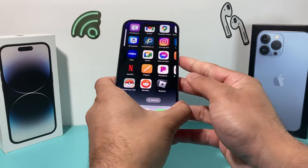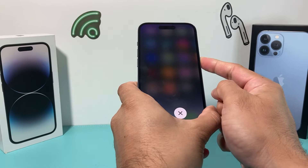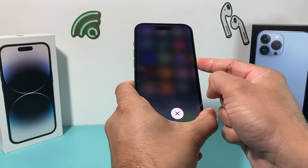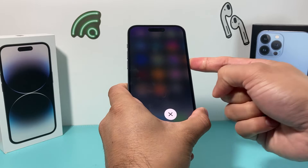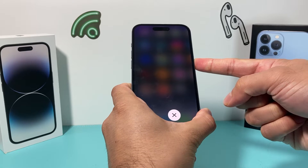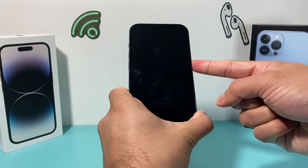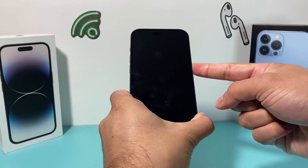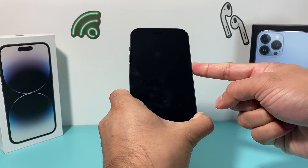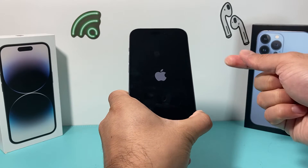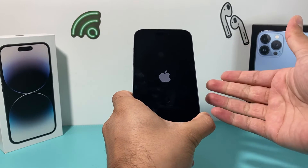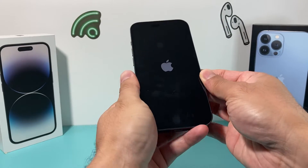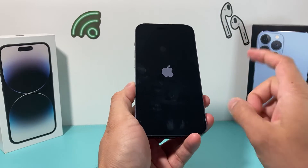So volume up, volume down, and I'm going to hold this side button. As you can see, it's going to show a prompt — just keep holding that side button and wait until the screen goes completely black and you see the Apple logo reappear. Let go of the button at that point, and hopefully when you're back on the phone it will be out of zoom mode.